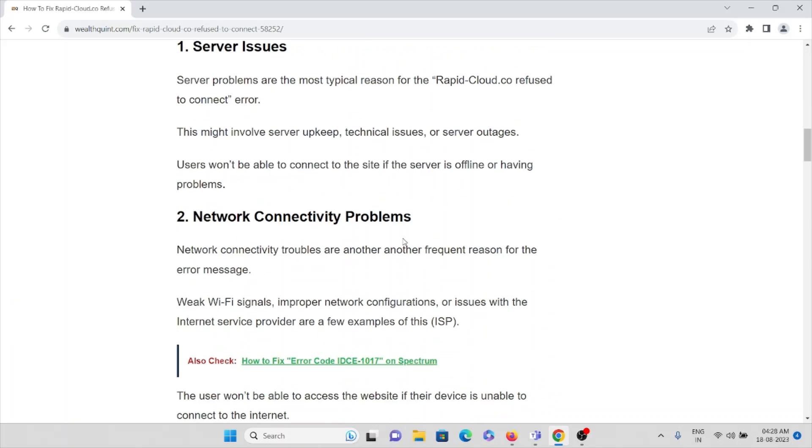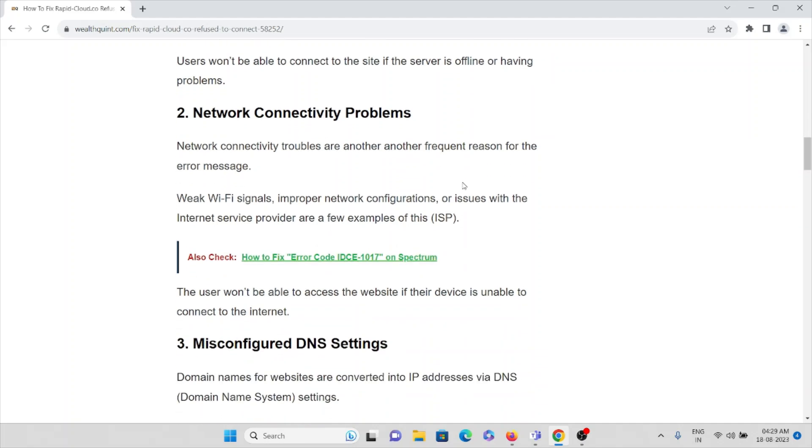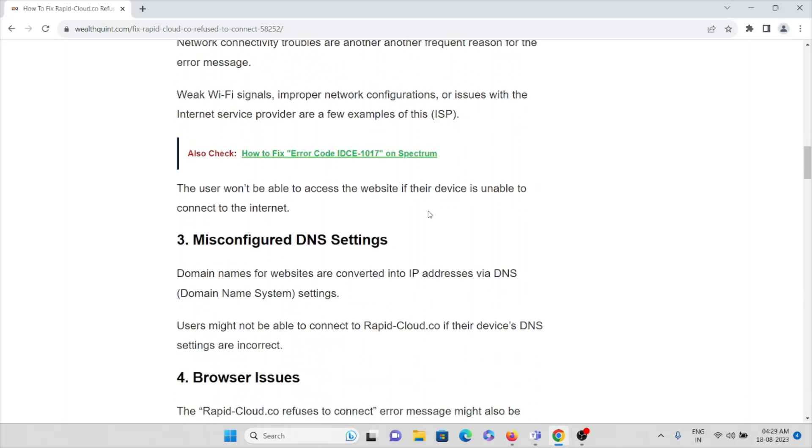The second cause is network connectivity problems. Network connectivity troubles are another frequent reason for the error message. Weak Wi-Fi signals, improper network configurations, or issues with the internet service providers are a few examples. The user won't be able to access the website if the device is unable to connect to the internet.